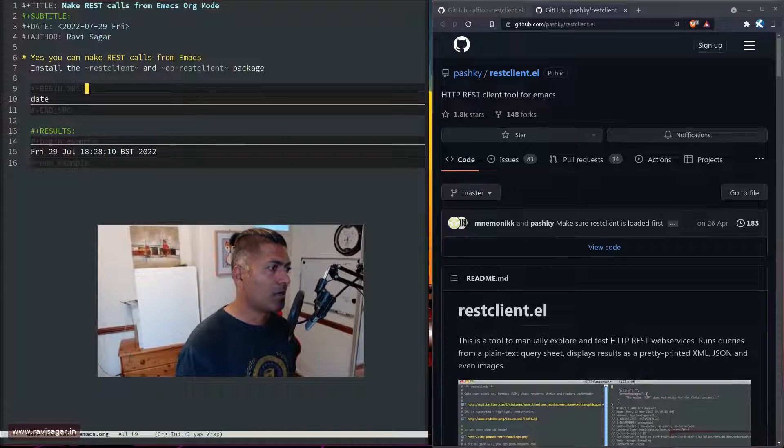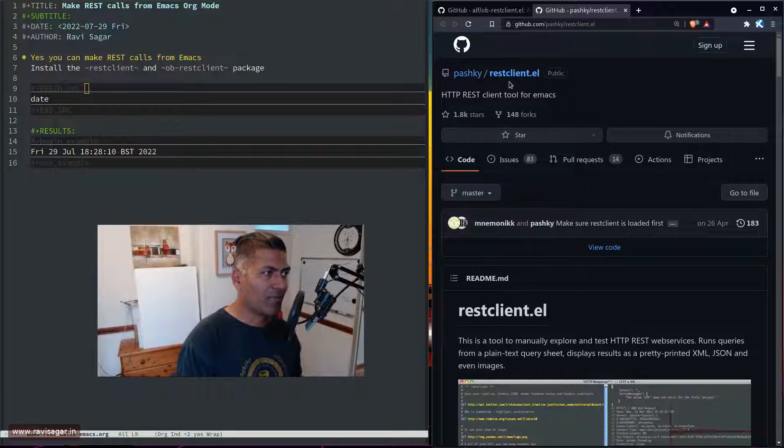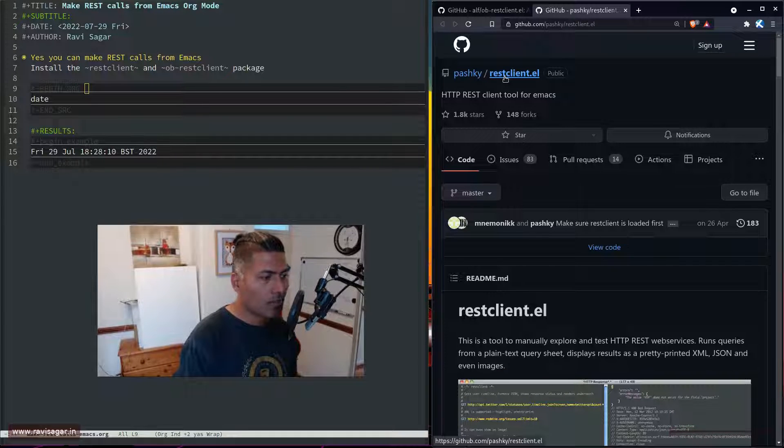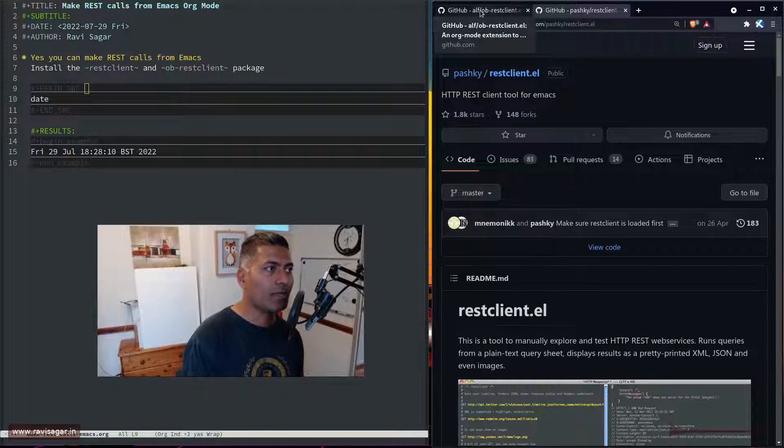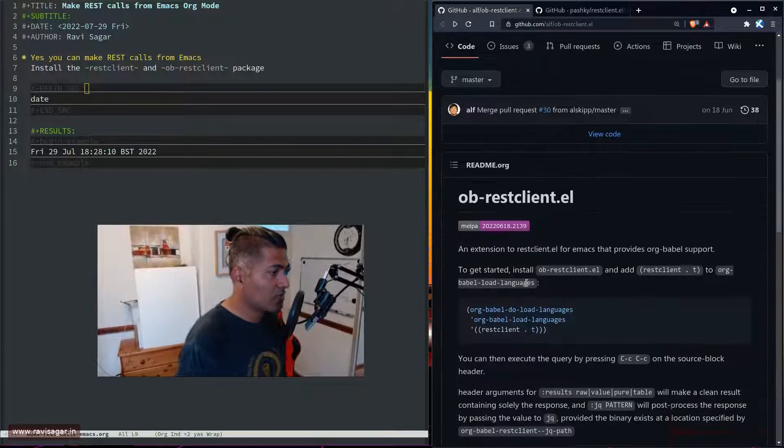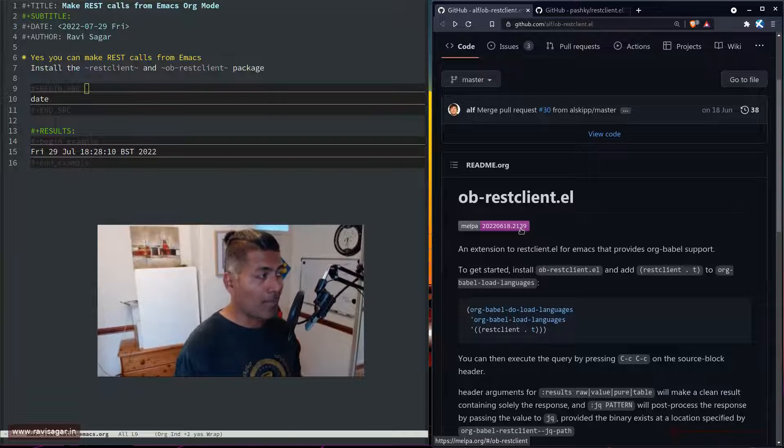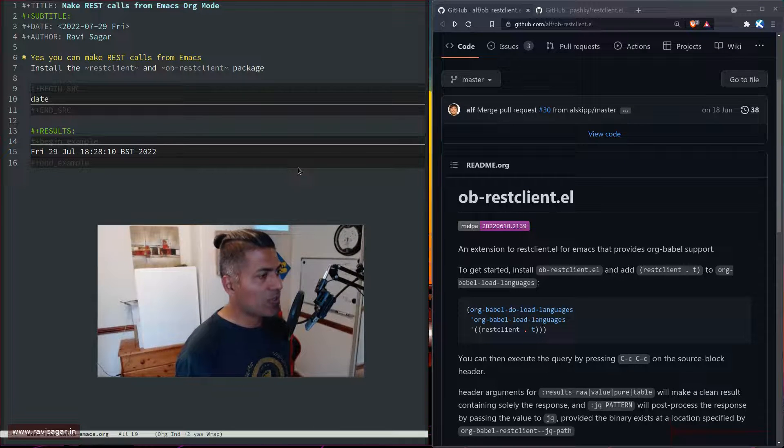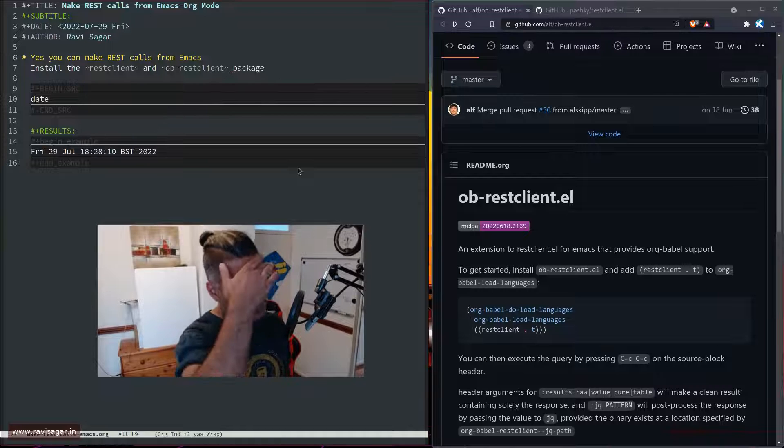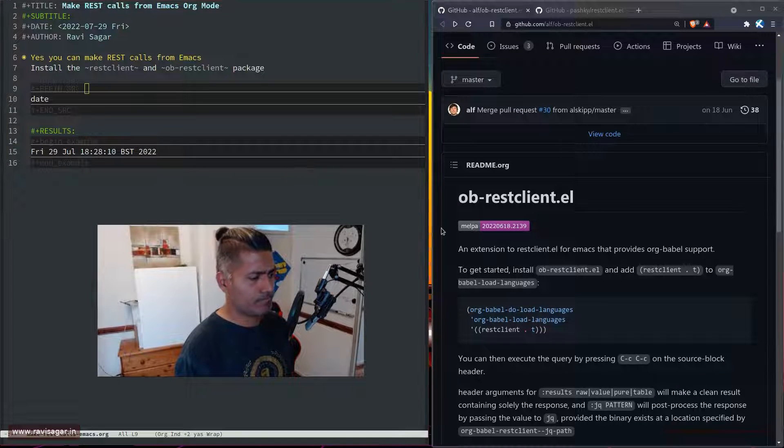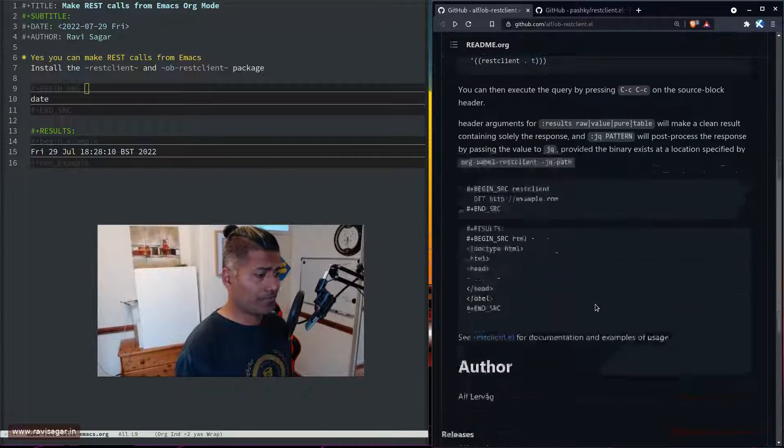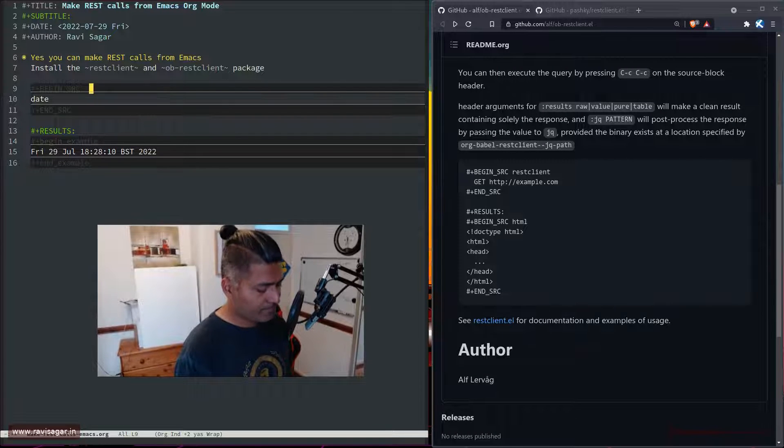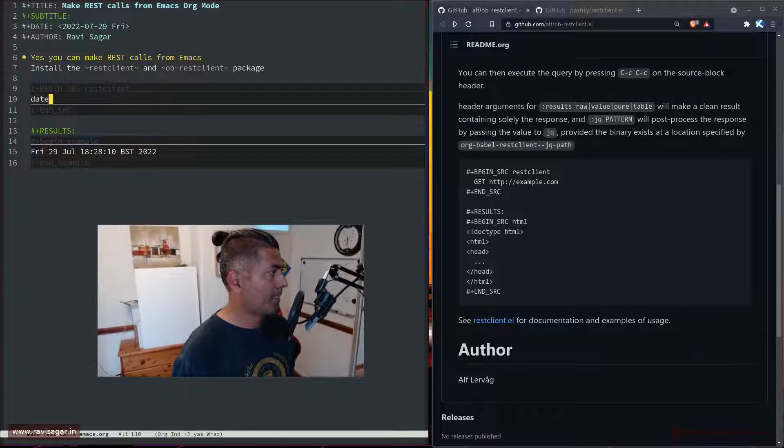You can do the same thing with the rest-client. By the way, you can install rest-client from MELPA, which is what I did. To make your rest-client work with org-babel for literate programming, you need to install ob-rest-client. Once you do this, it's very simple—you just need to use rest-client.